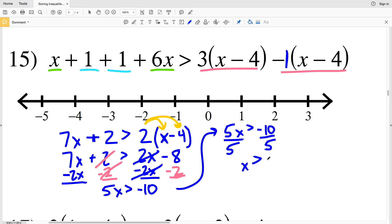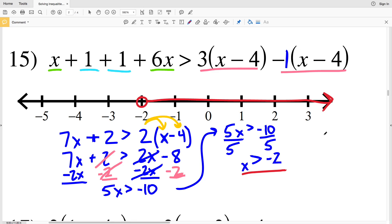So rewriting this, I have that 5X is greater than negative 10, so I'm going to divide both sides by 5 to get that X is greater than negative 2. I'll circle negative 2, and since X is greater than negative 2 I'm not shading in the negative 2, but I'm shading in everything to the right. So for number 15, X is greater than negative 2.